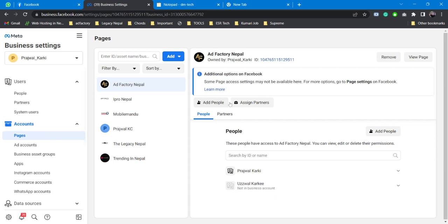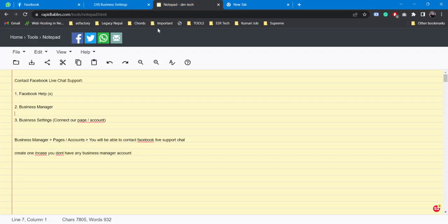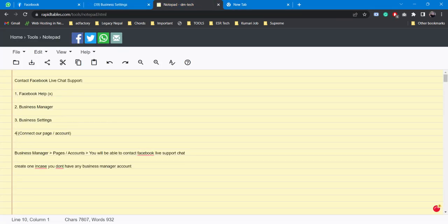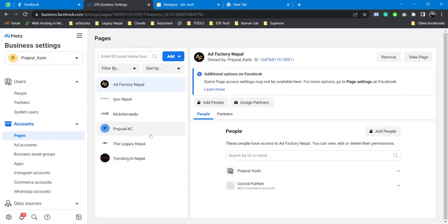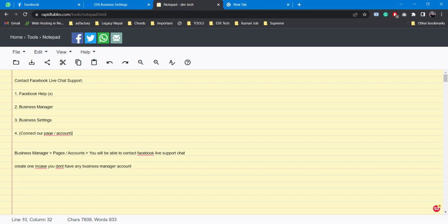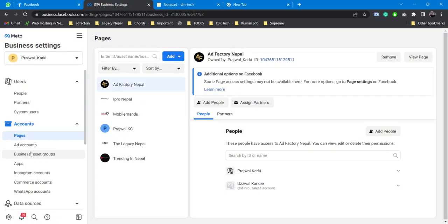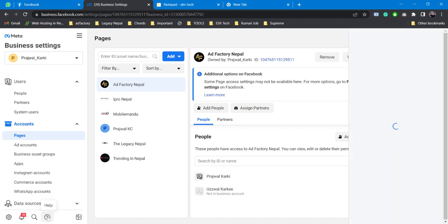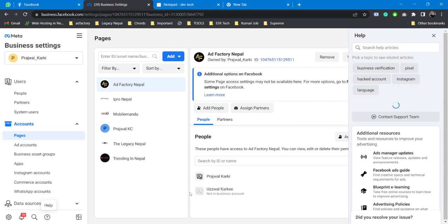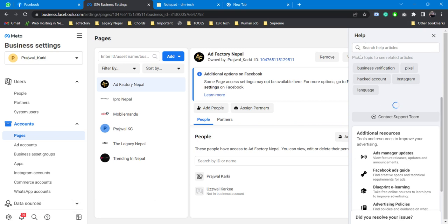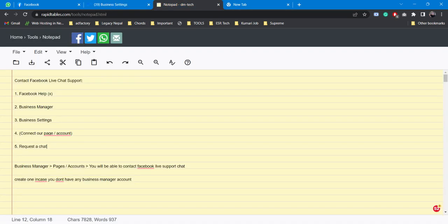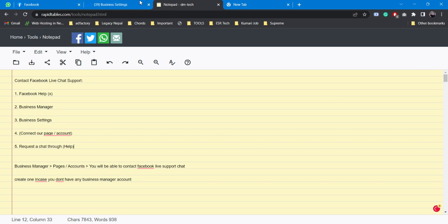Once we've done that, we've completed our third step. Now our fourth step would be to connect our page or account - we've just seen how that's done. Once we've connected that, now we come to our very last step: request a chat. What we need to do is simply head over to Help - just click on Help, you'll see something loading on the right hand side. Now request a chat through Help, that's our very last step.